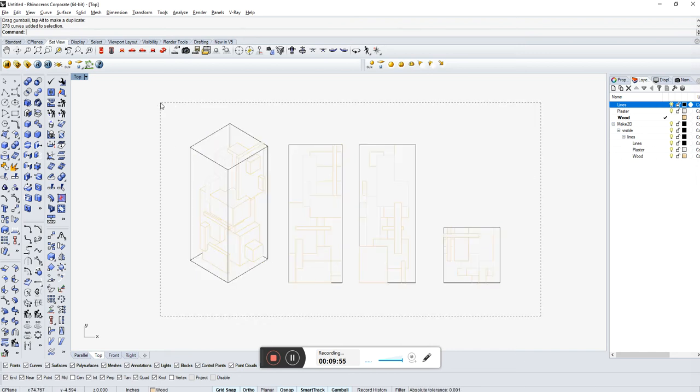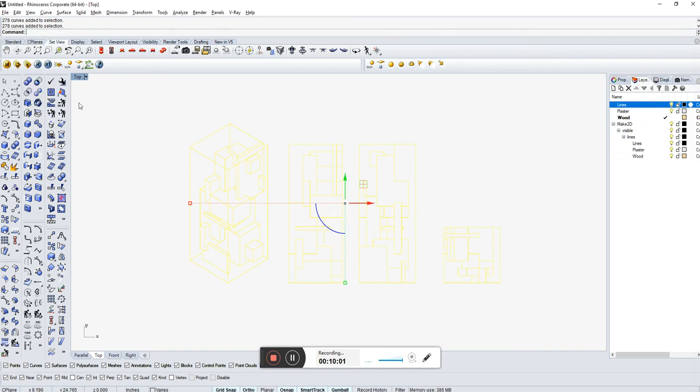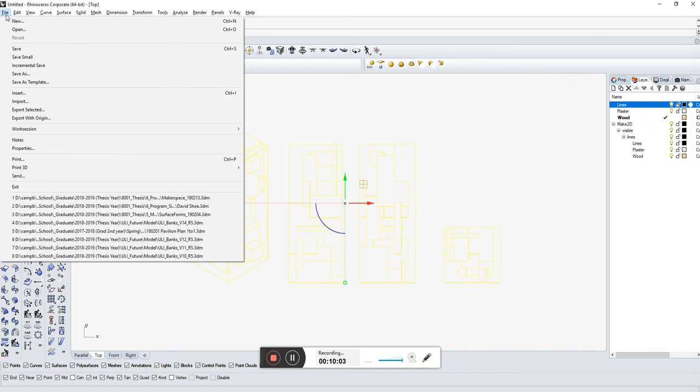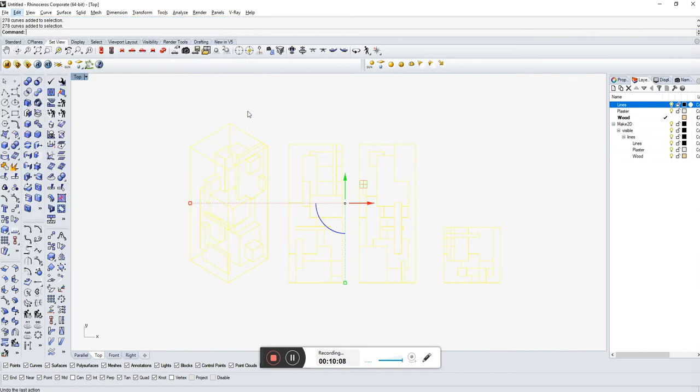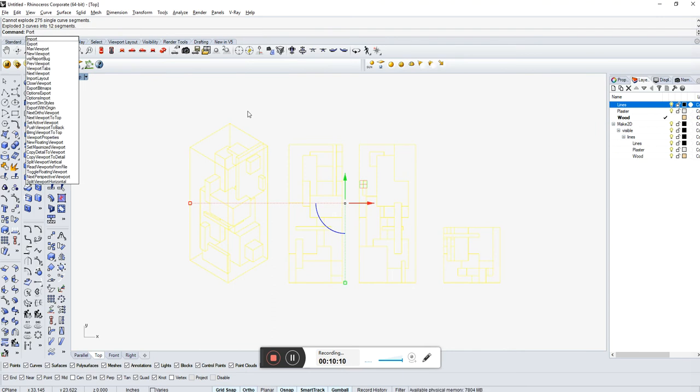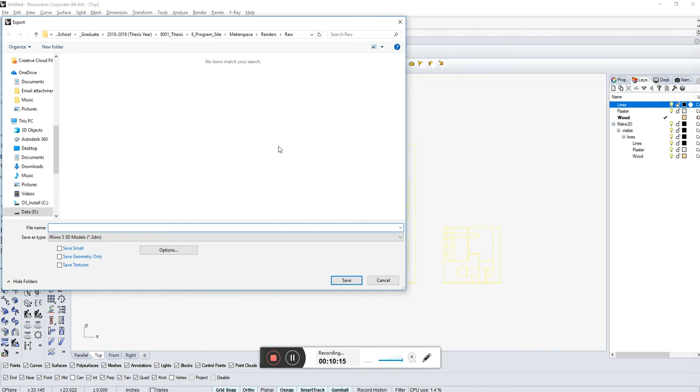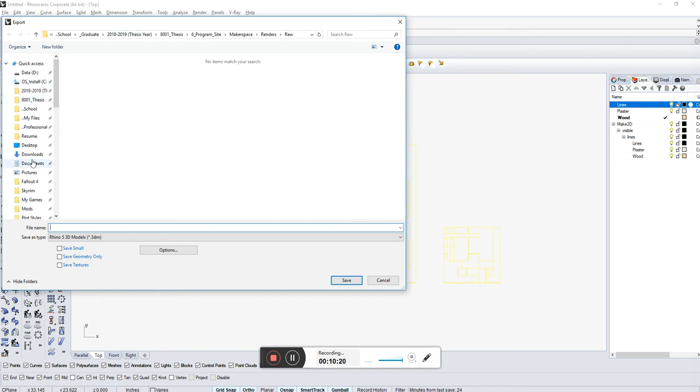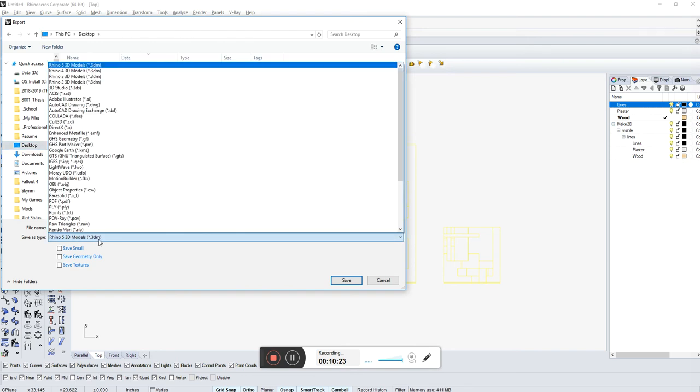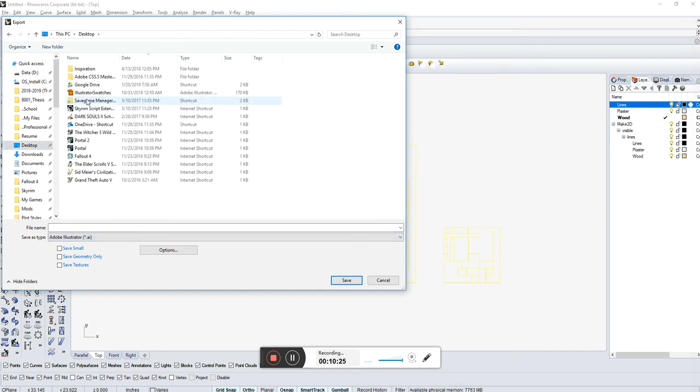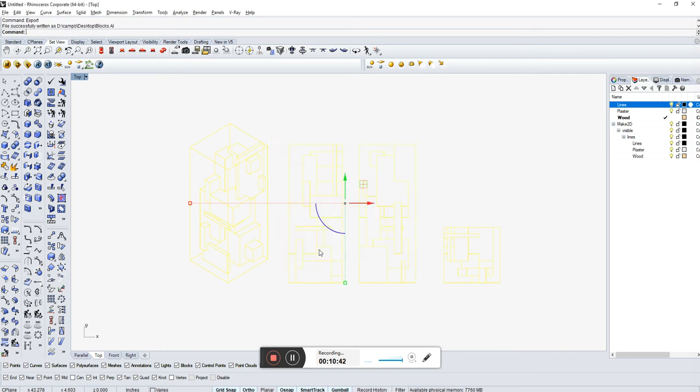Whatever you want exported, you have to have selected. So I'm selecting the objects. I'm typing in export. You can go up to file and find export selected or export with origin. When you type in export, it generally means export selected. So, export. Enter. Let's get this on my desktop. And I'm going to make sure this is an Illustrator file. And call this blocks. Enter. Let's try preserve model scale. 1 inch equals 1 and 1 quarter inch. And go with that. Okay. It was successfully written.